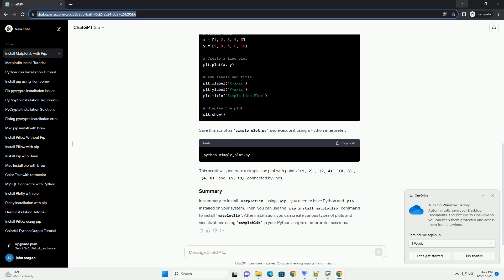If not, you can download and install Python from the official Python website. To install Matplotlib, use pip and enter the following command. This command will download and install Matplotlib and its dependencies.